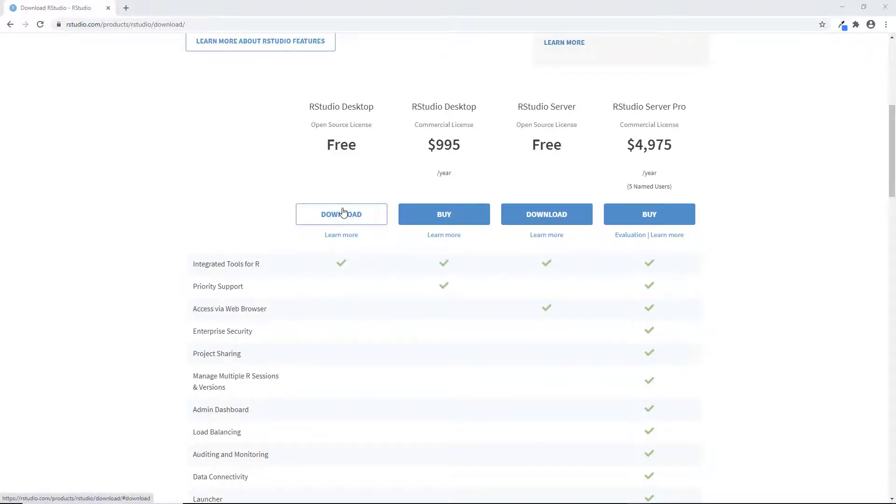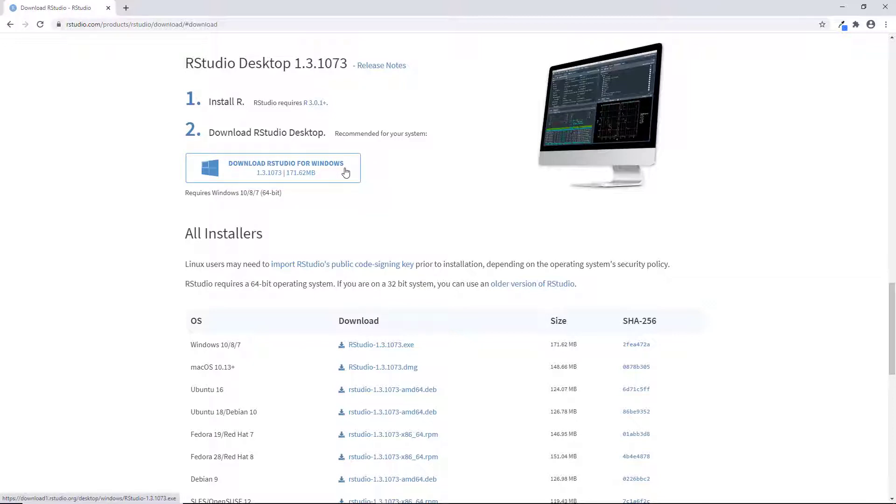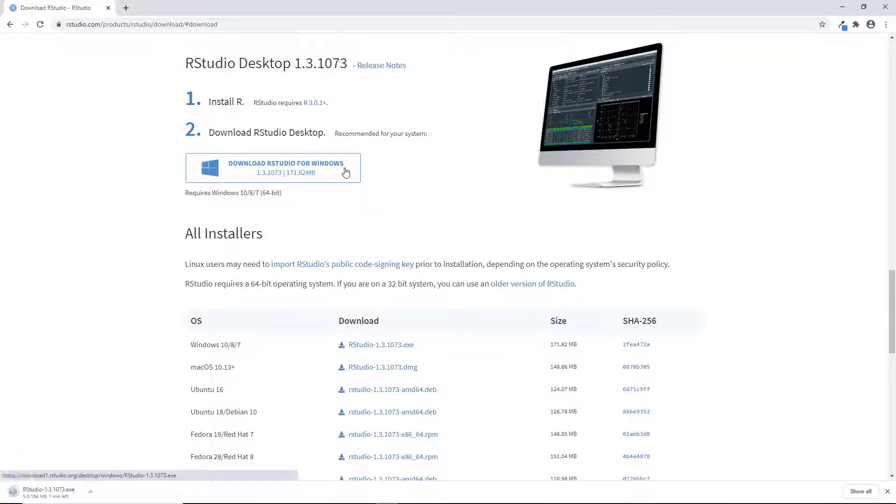Go ahead and click yes if you're asked to save the executable file. This download will take a few minutes, so I'll fast forward a bit.